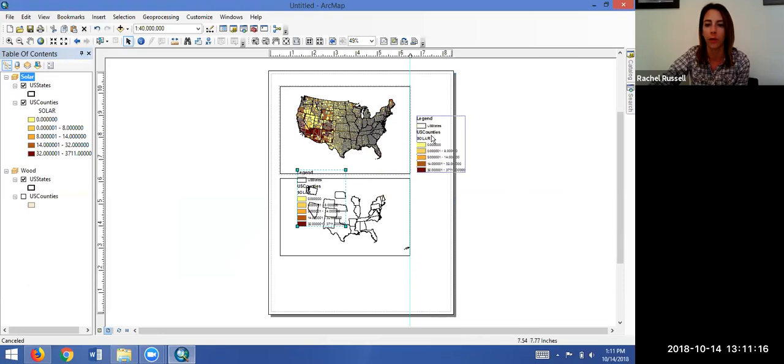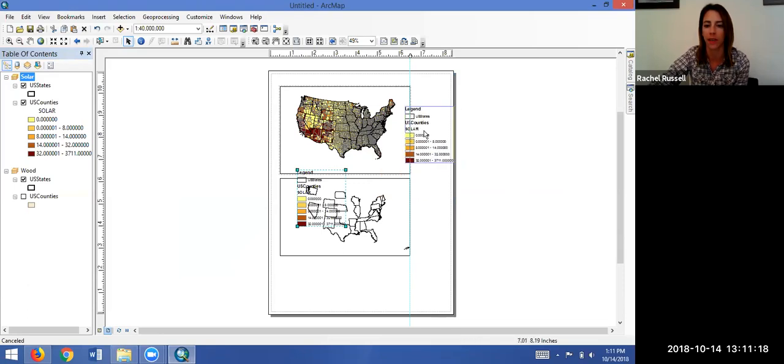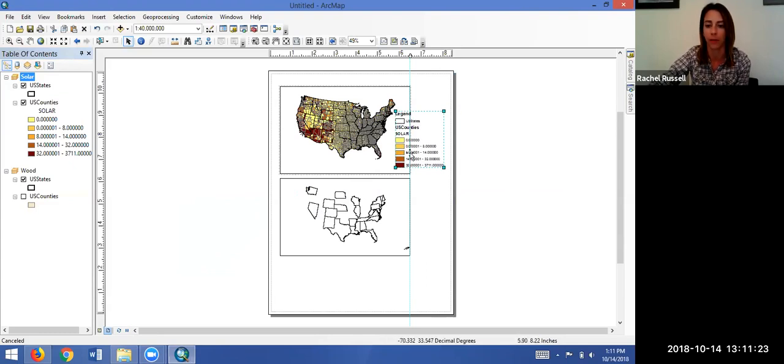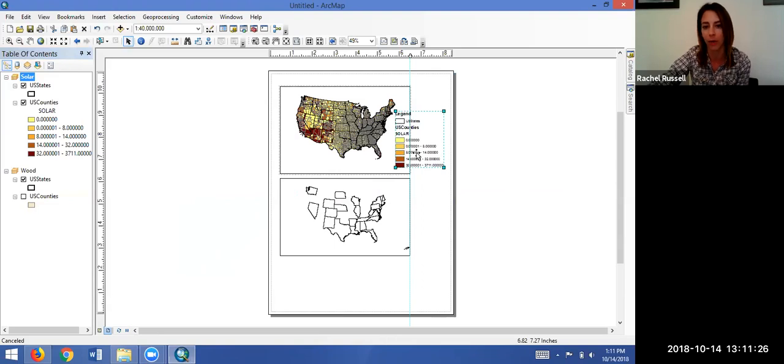So we can just see what the default legend looks like. So if you're just clicking next next next and adding it to your map this is probably where I'm taking some points off because you just have your default legend. Let's work through how to change it to make it readable, make it understandable, and just look better.